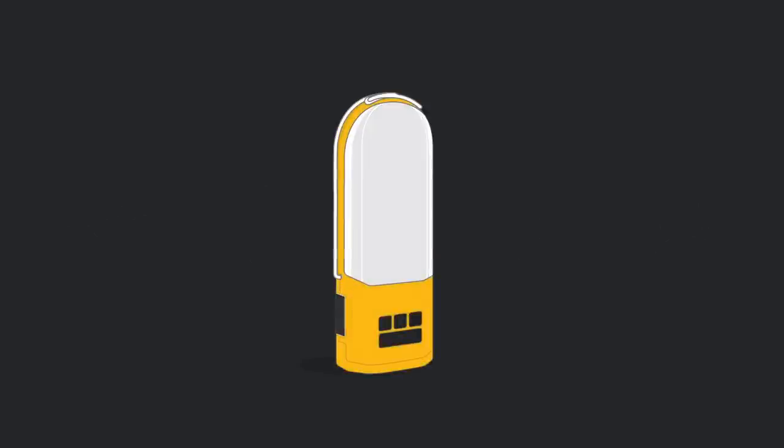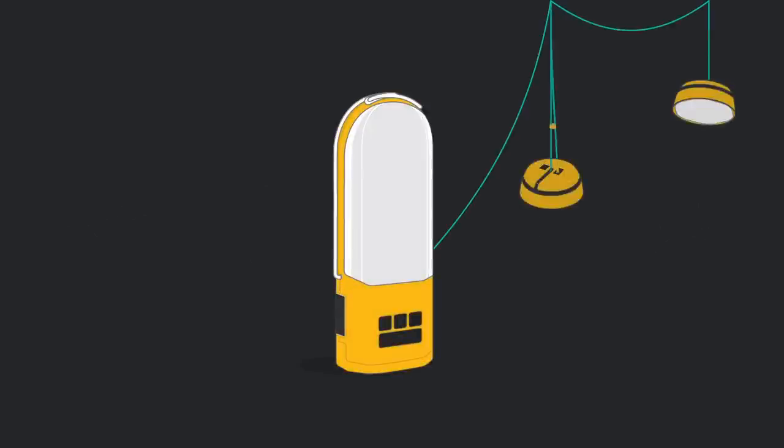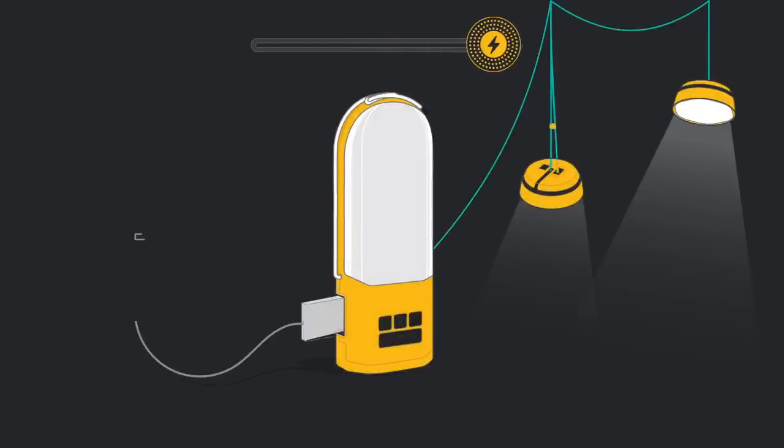That's why we created the BioLite NanoGrid, a system that allows you to choose the energy you want, light or power.